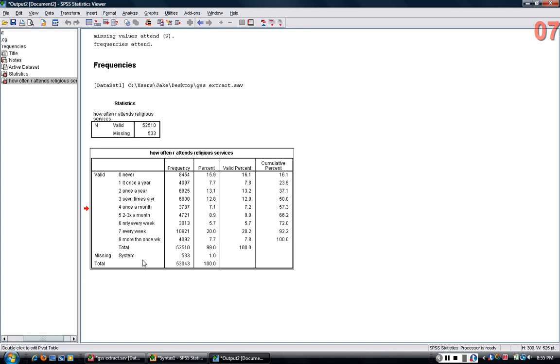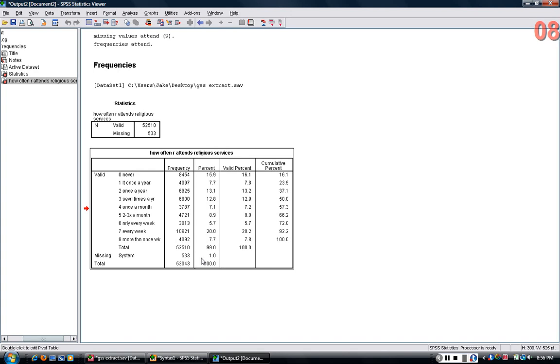You can see also that 1% of the sample here is missing. That doesn't mean in this case that 1% didn't answer the question because it's possible also that just due to survey mistakes by the interviewers that they just weren't asked the question. But this question was asked and answered by almost everybody.